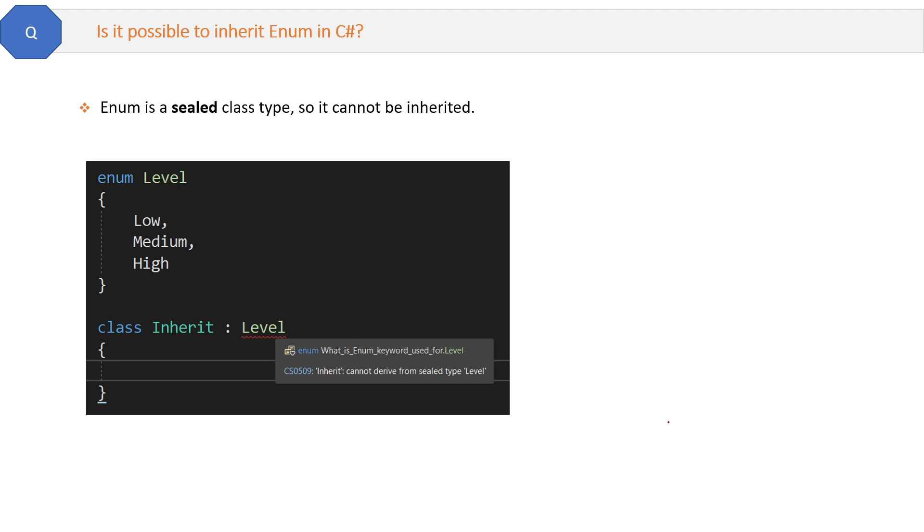Also, my suggestion is to code these concepts and try different things. That will help you a lot.